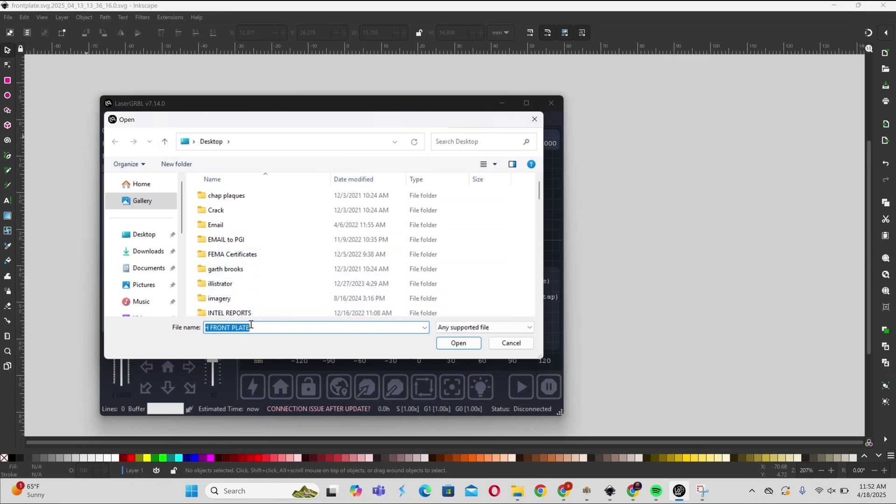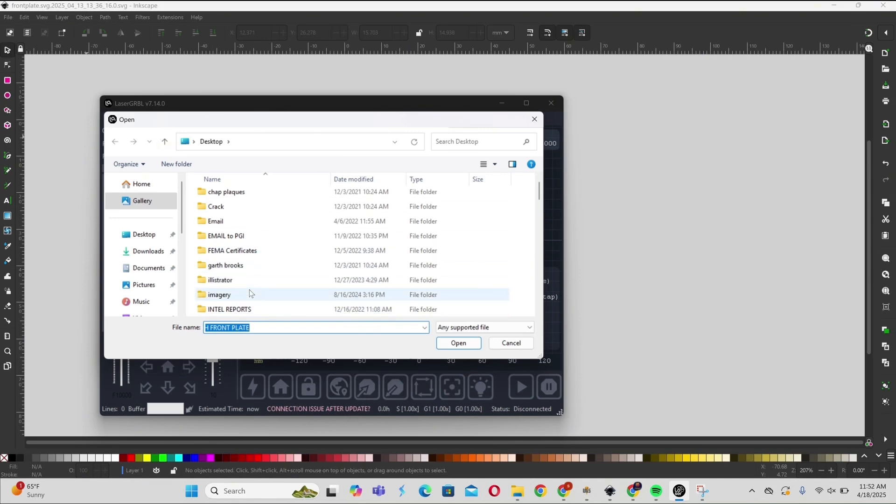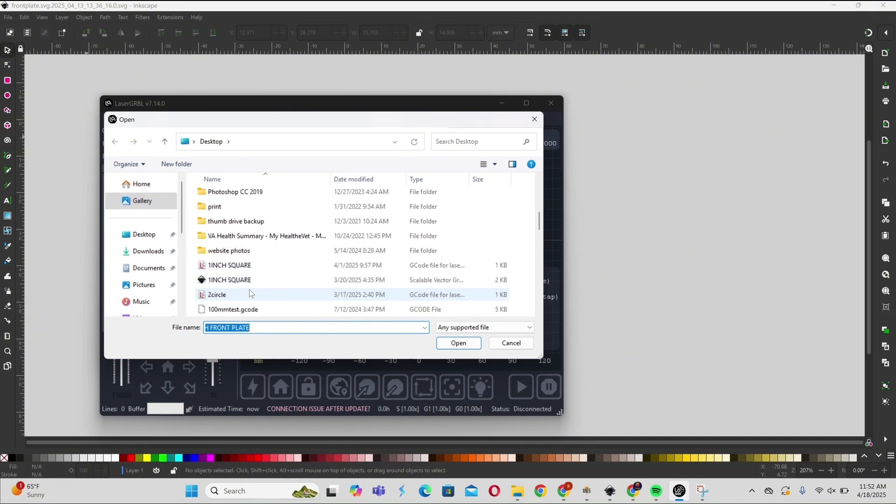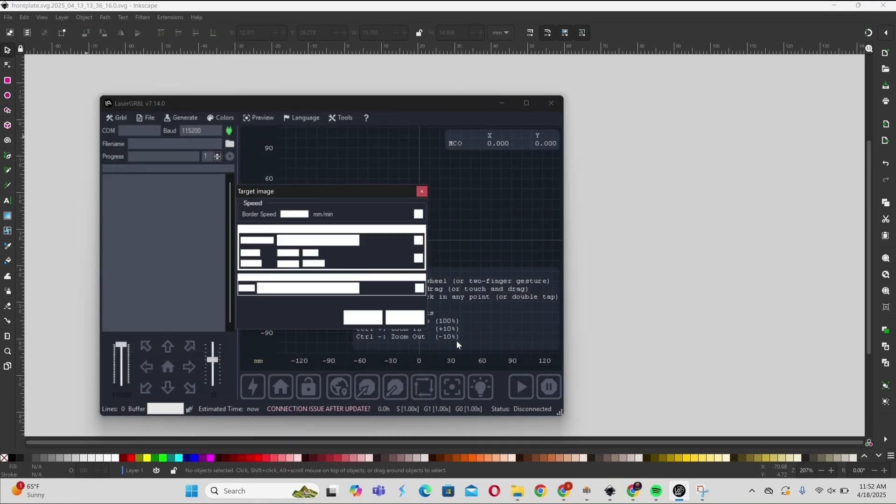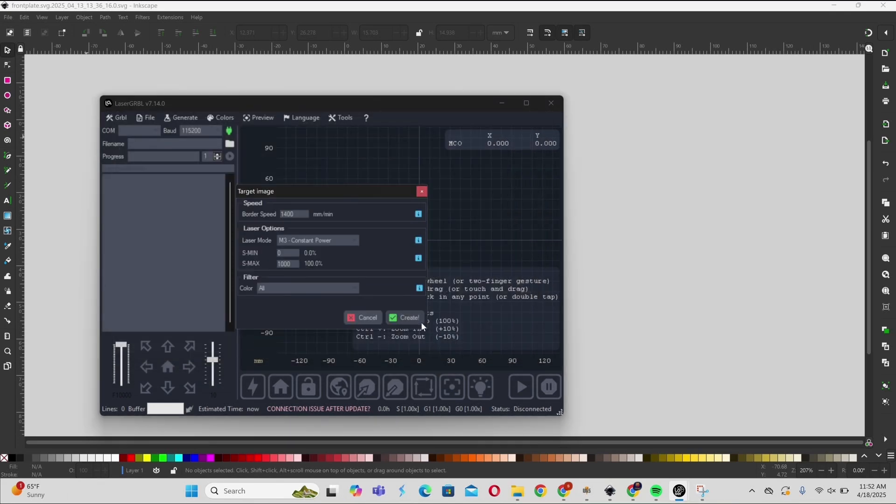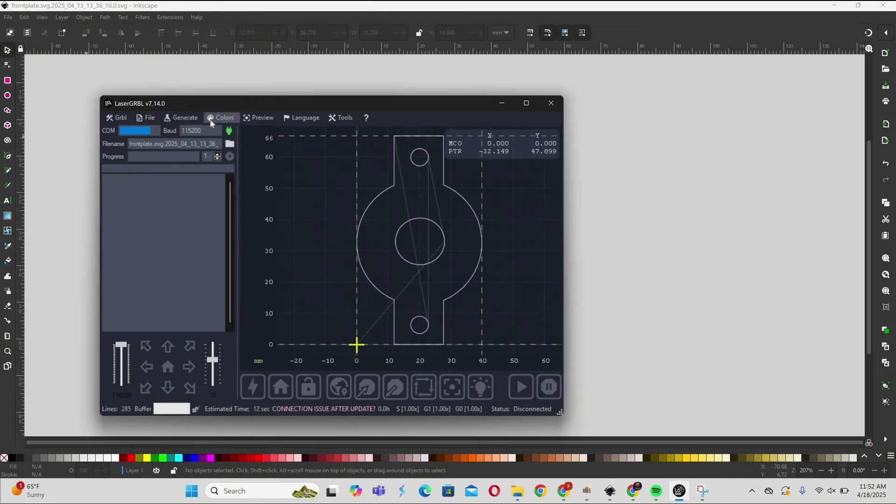I upload the file into LaserGRBL. Once it's uploaded, then we're going to export it as a G-code file. So here's me doing that. Files open. This is where you can set the speed. And always leave the power at 1000.